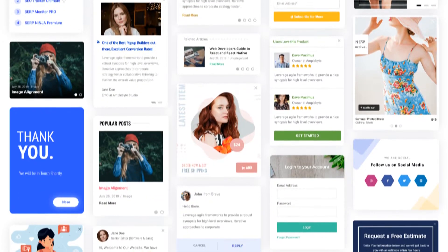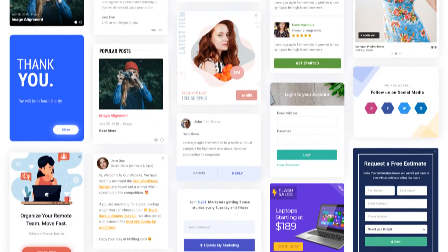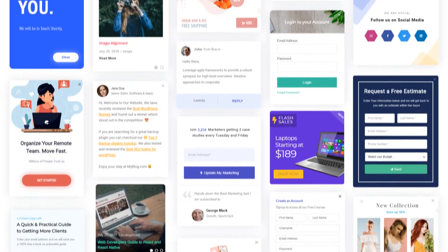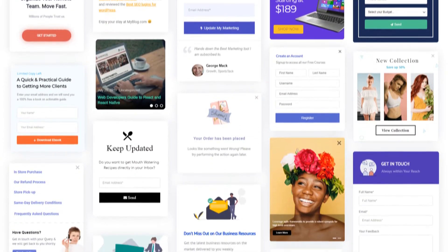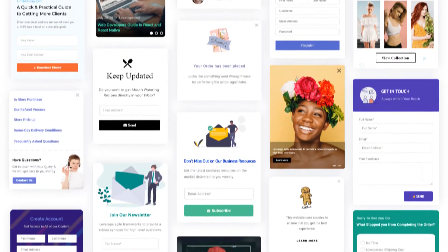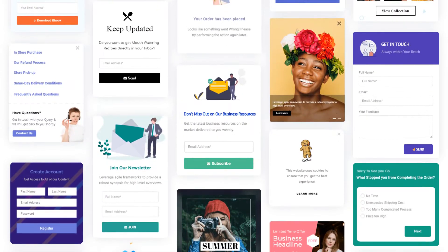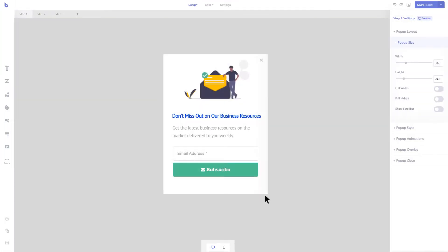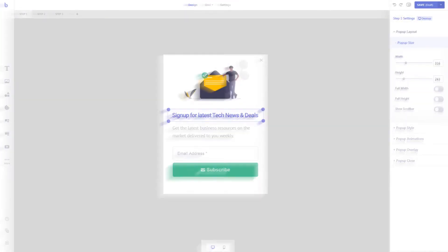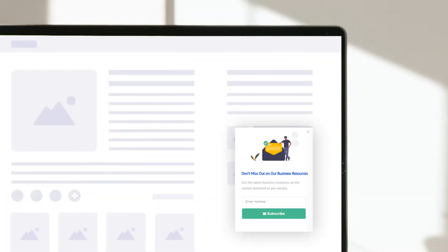With Brave you get access to hundreds of high converting widgets that grow your website on autopilot. Just import any conversion widget into your website with one click. Change the text and image to your need. Publish the widget and start converting.